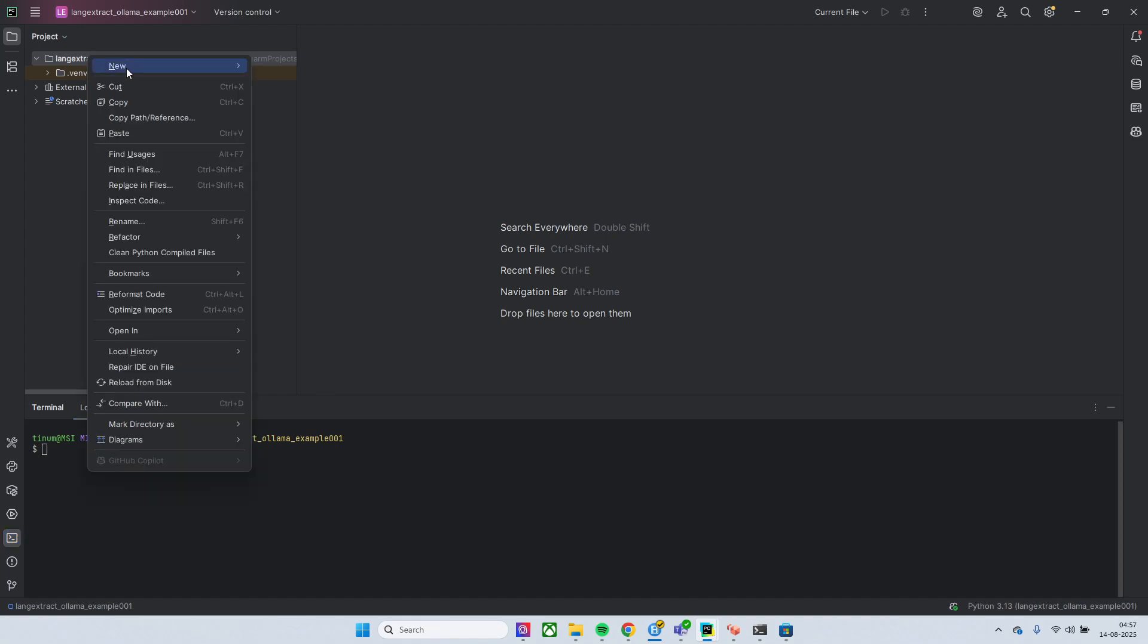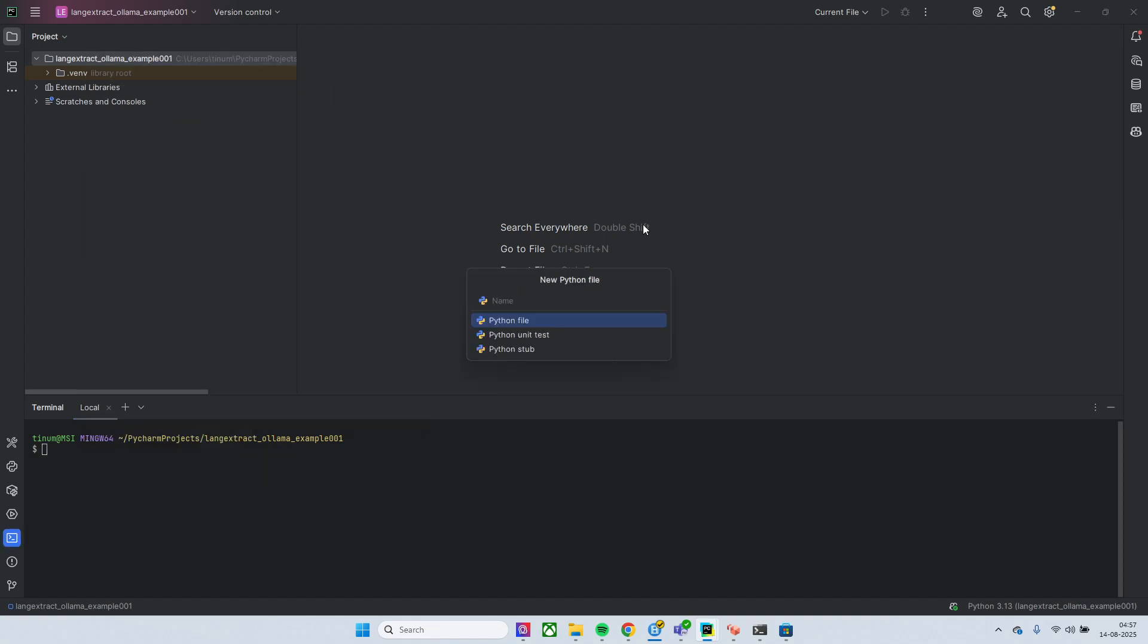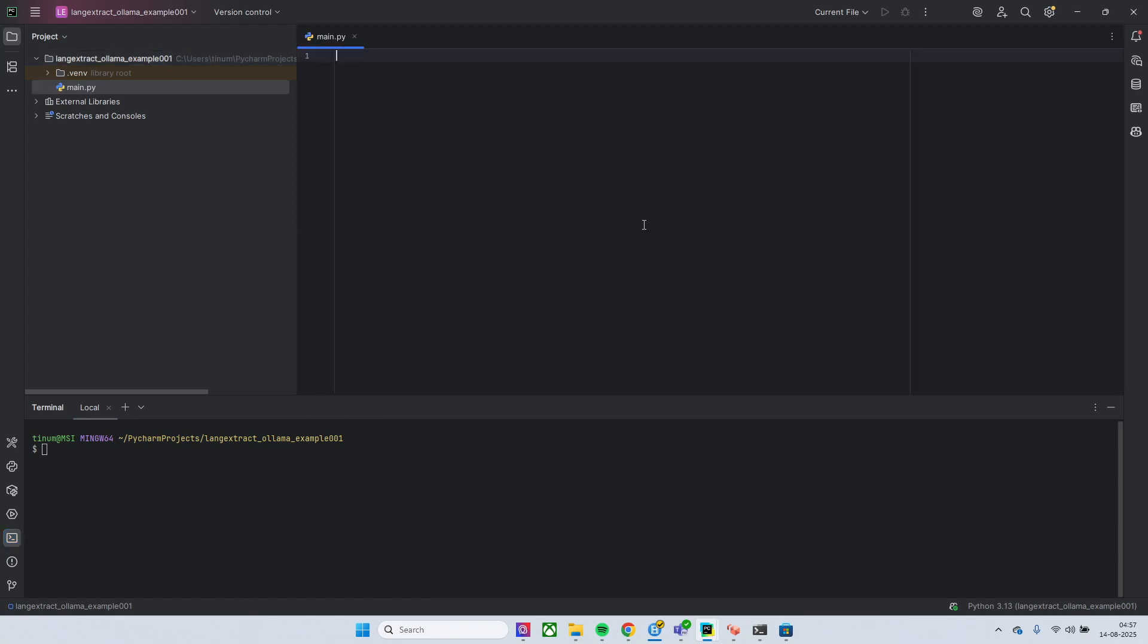Okay, now go to this terminal, okay, and say I would simply create a file main.py. Okay, and what I'll do simply pip install lang_extract.